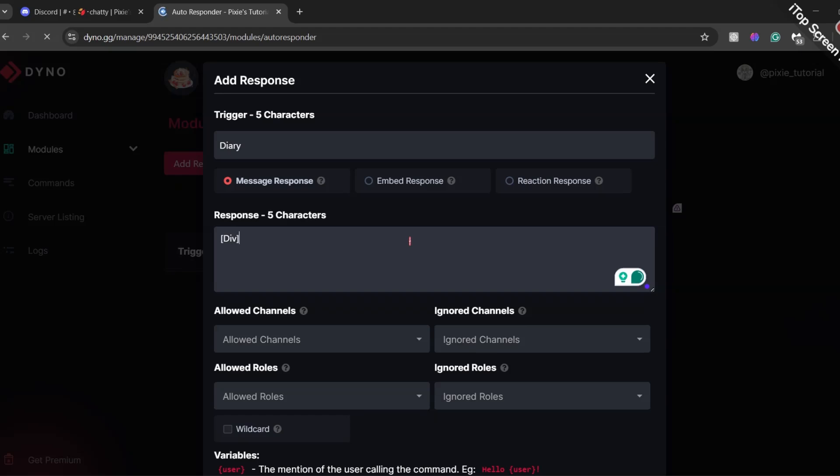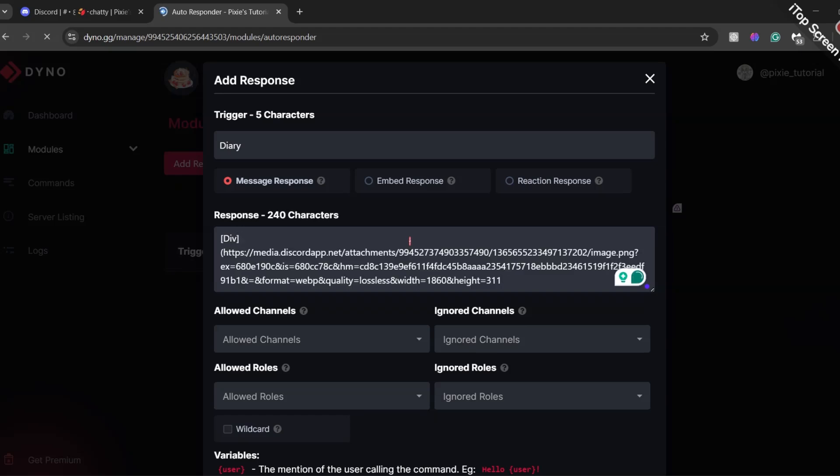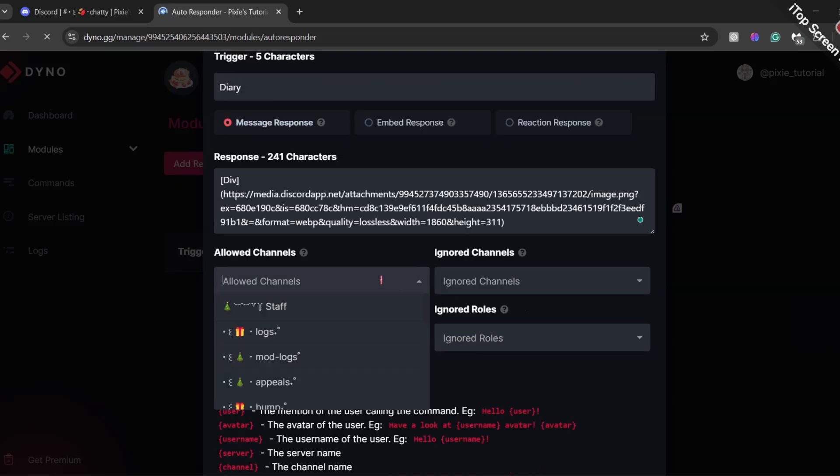but we won't be just dumping it there. Write DIV in square brackets and then add link in round brackets. Just copy what I am doing.